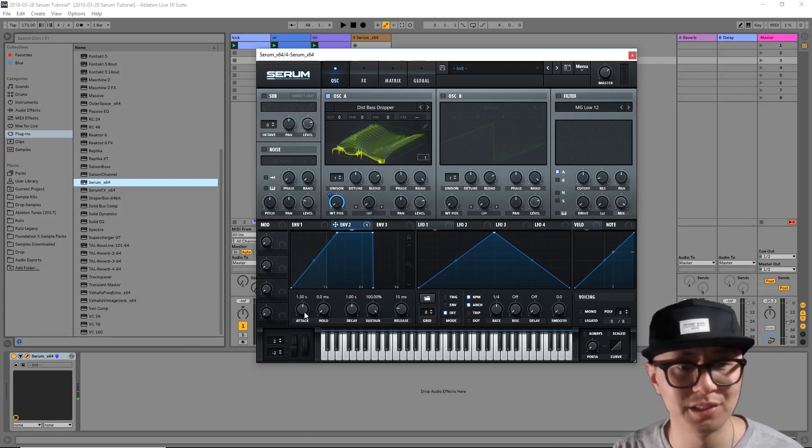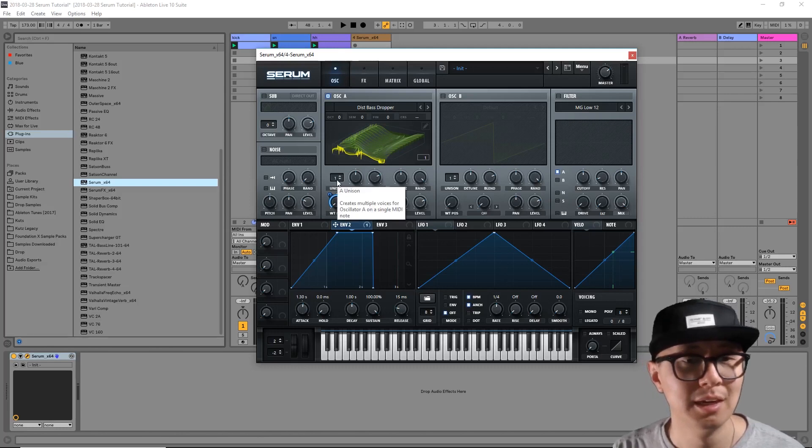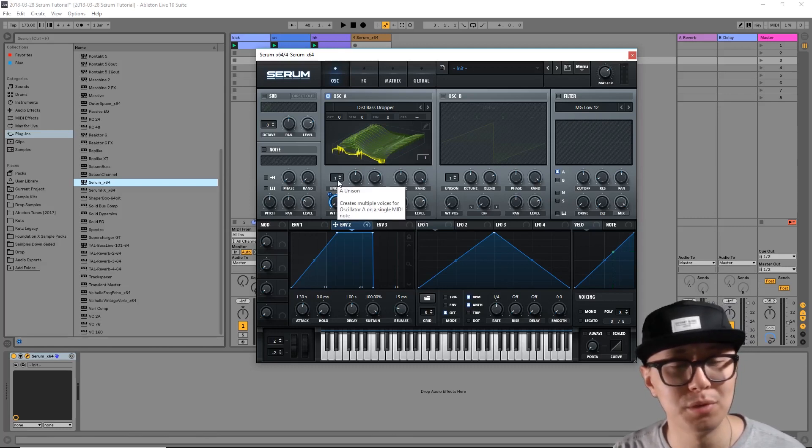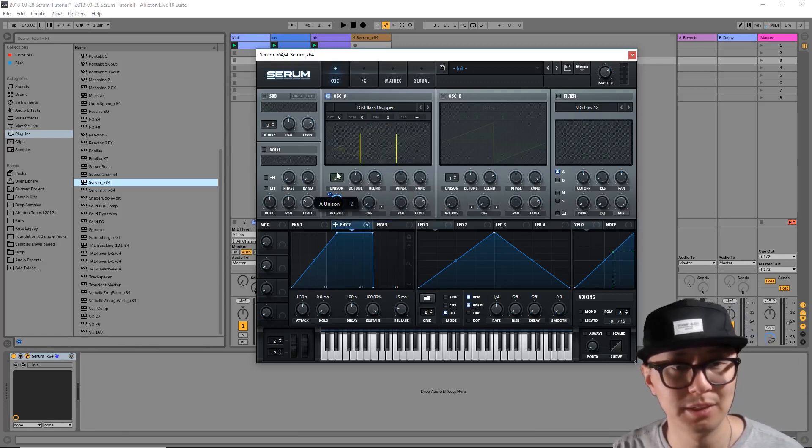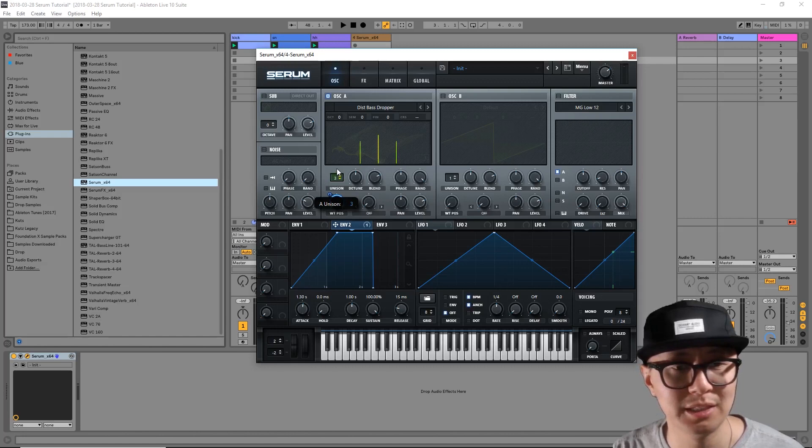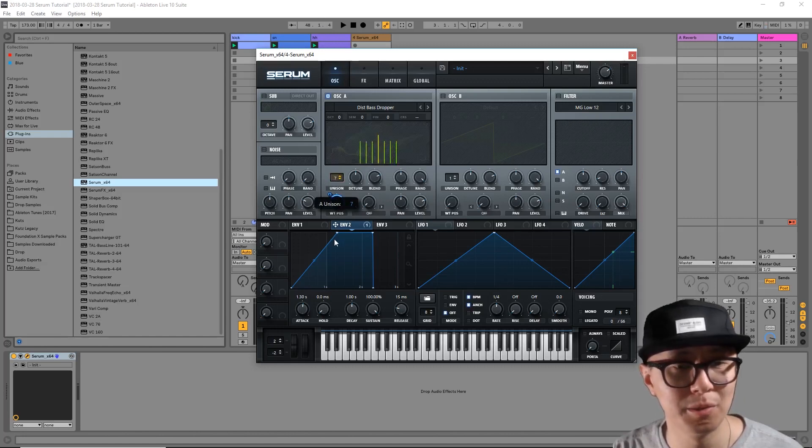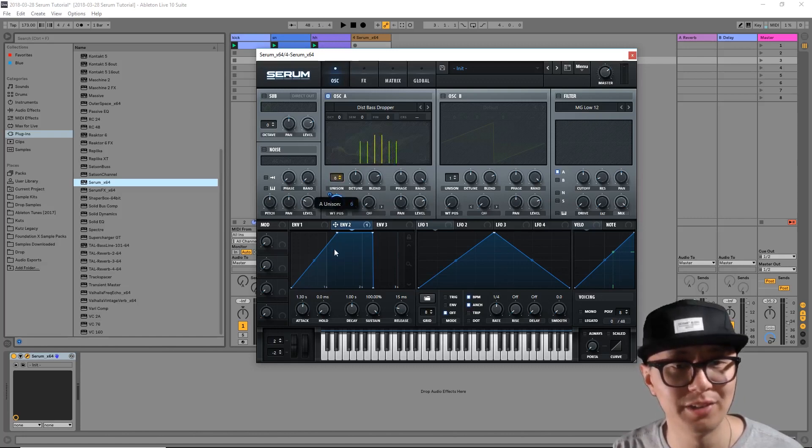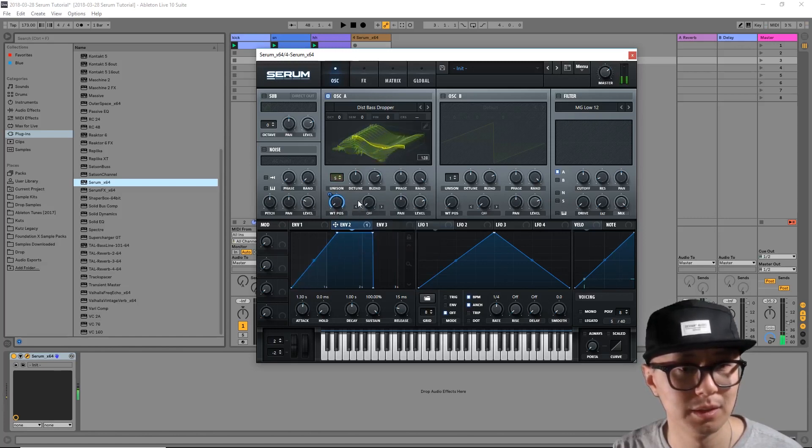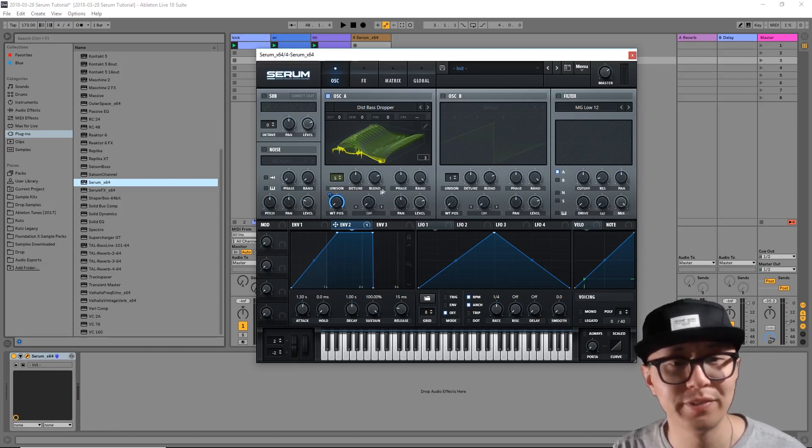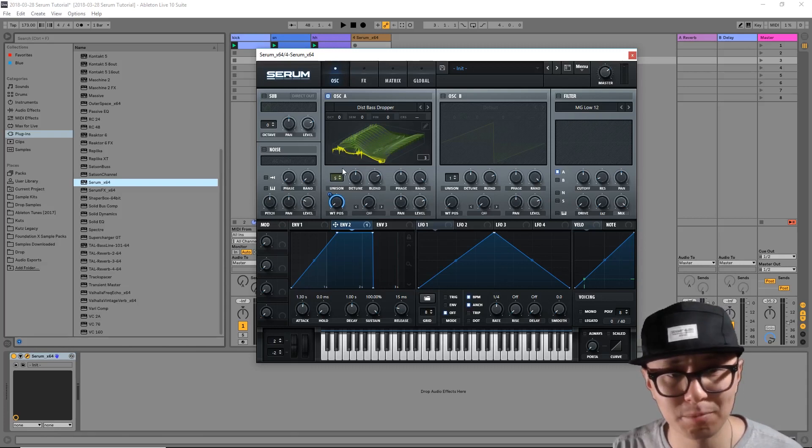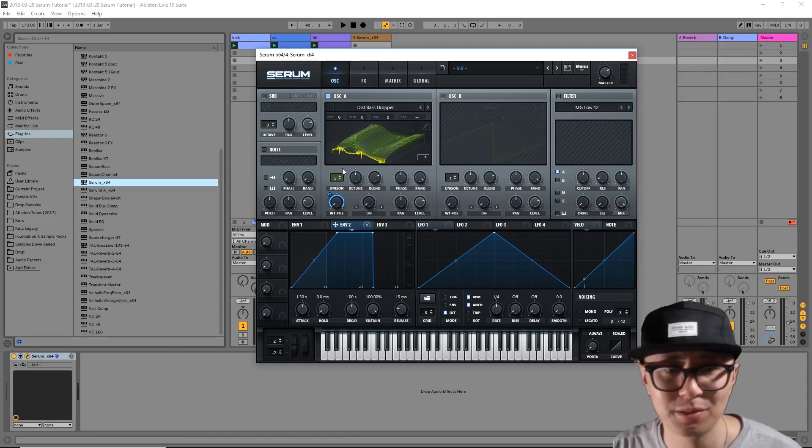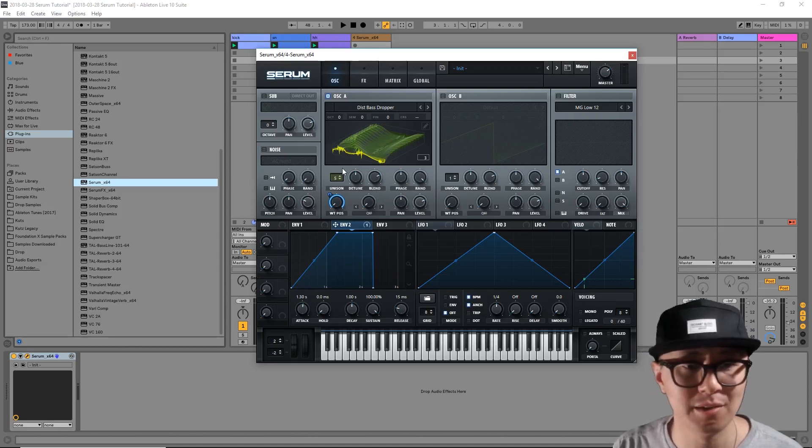So far so good, sounding pretty grimy. Now take a look here where it says unison. It simply multiplies the number of signals that you're hearing, ultimately making the sound fatter. So you can increase it to 2, 3, all the way up to a maximum of 16. I usually go to a max of 5 or 6. So now basically what is happening is there's five of the same signals playing the same note.